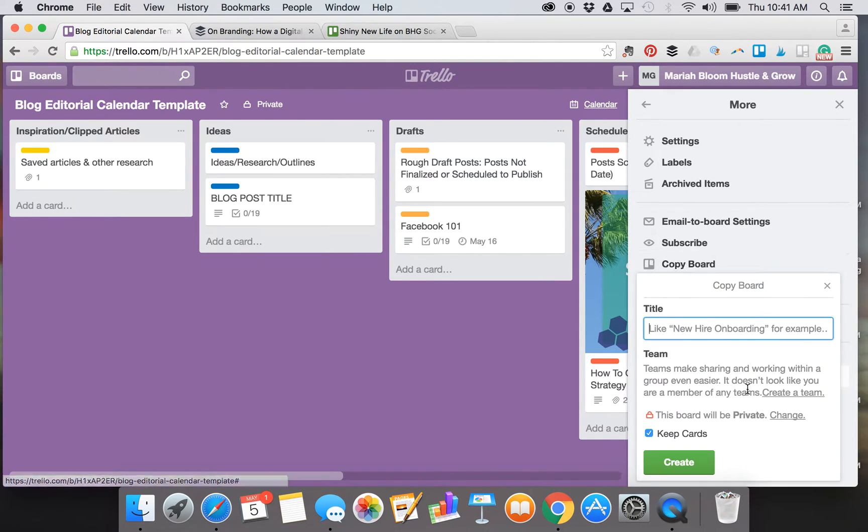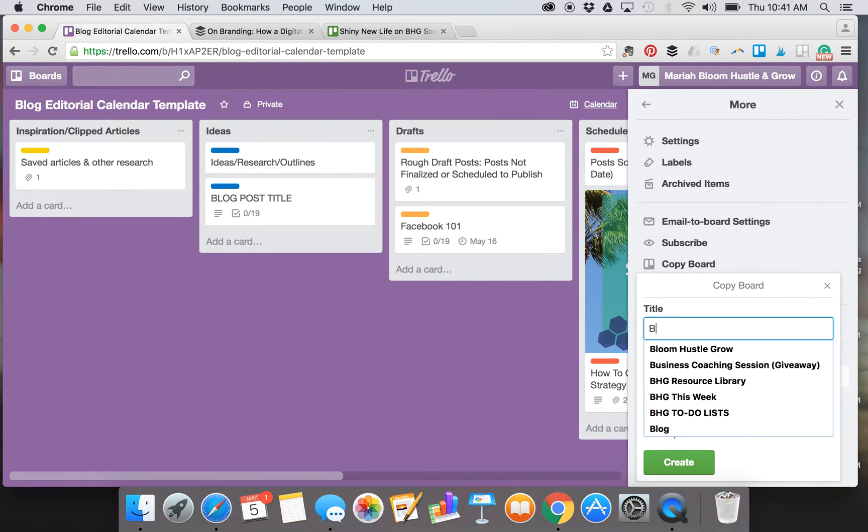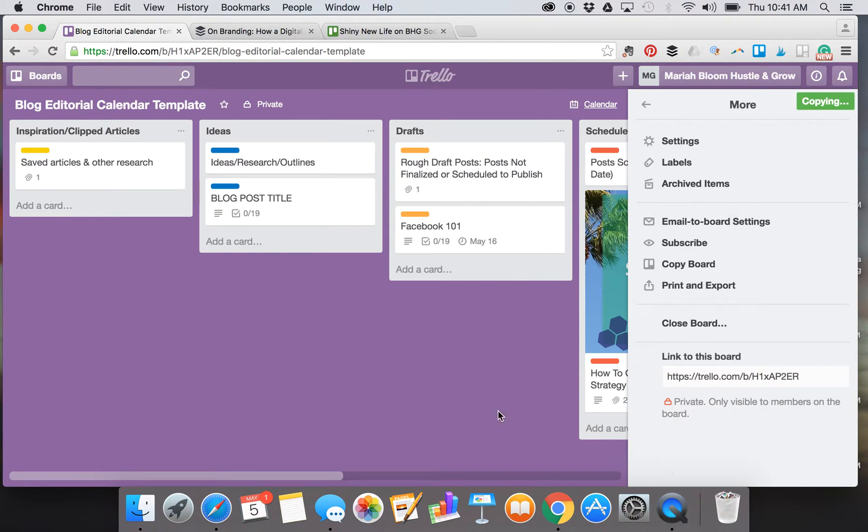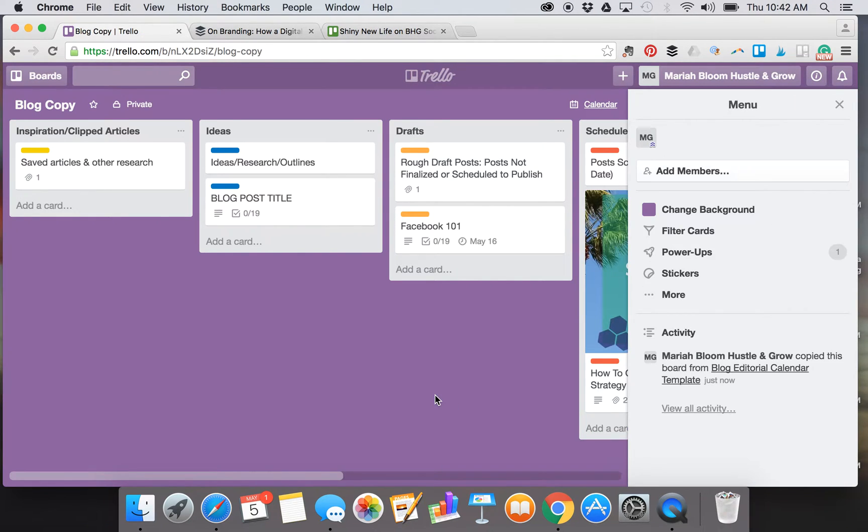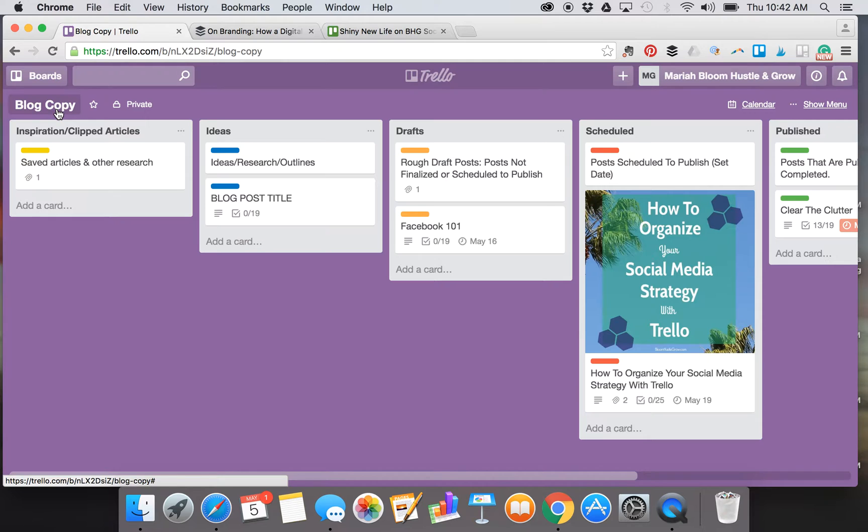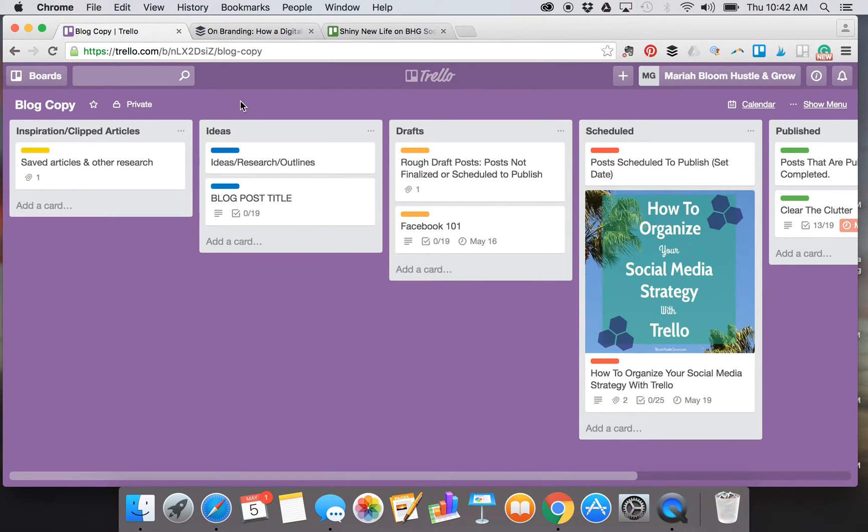Make sure keep cards is checked, and then let's just name this Blog Copy and hit create. You can of course name it whatever you want. Now this is your very own copy to customize. You'll see the name has been changed and I've already populated this with some lists for you—it goes from idea to publish.